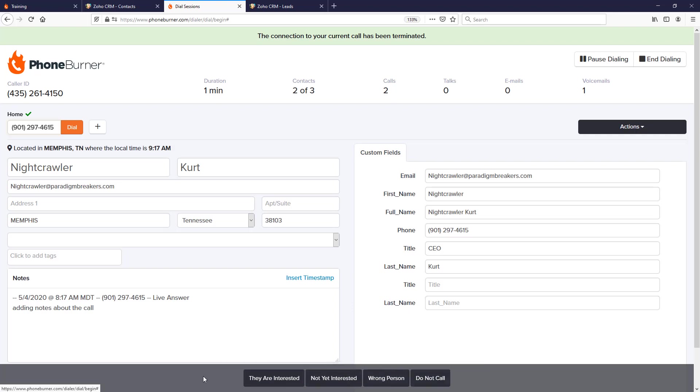Now these disposition buttons at the bottom of the screen are completely customizable. You can create as many buttons as you want or need to fit what you are trying to accomplish with your calls. Now in this case, I'm going to go ahead and mark this contact as interested and we'll move on to the next call.